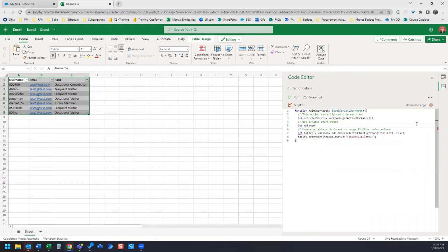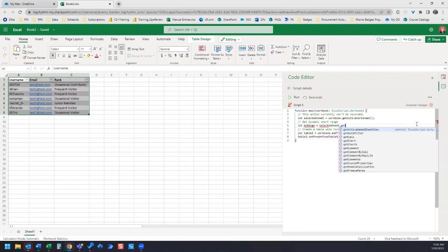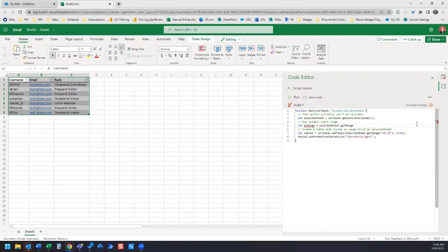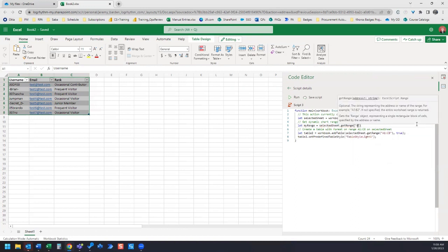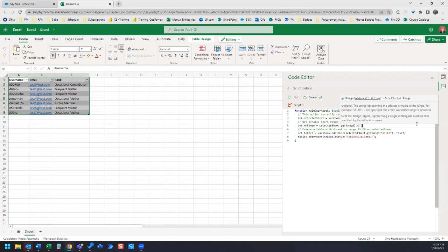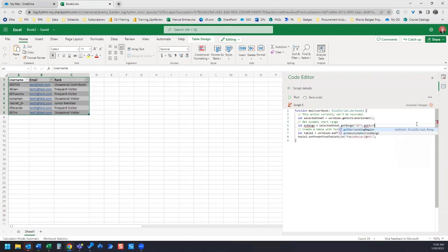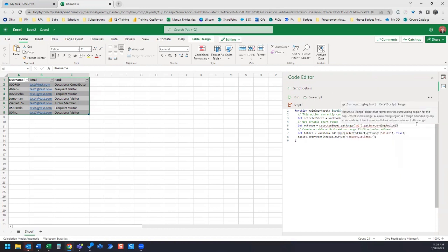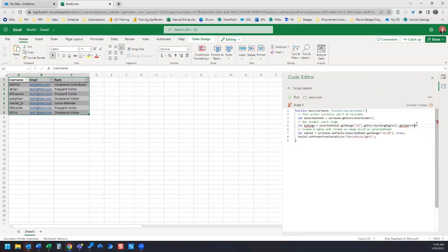Let myRange equal selectedSheet dot getRange, and we're going to use A2 dot getSurroundingRegion and getAddress.